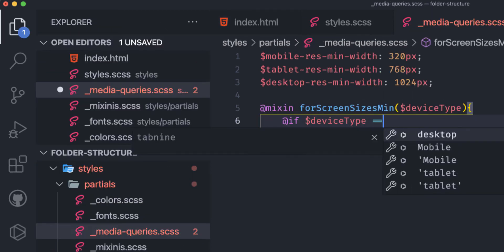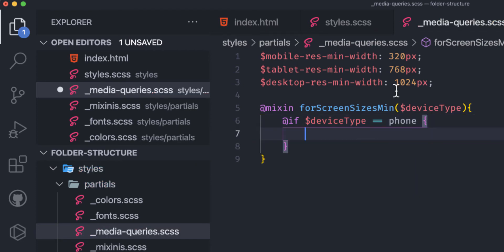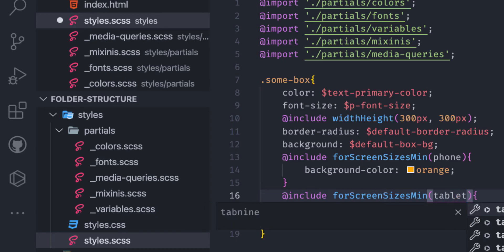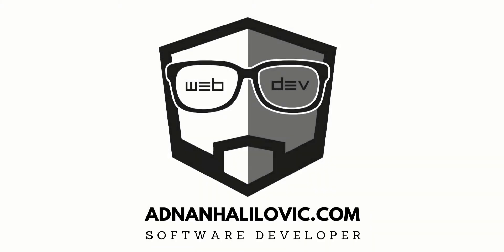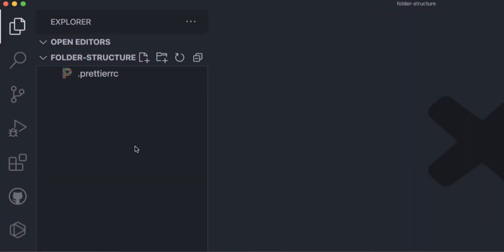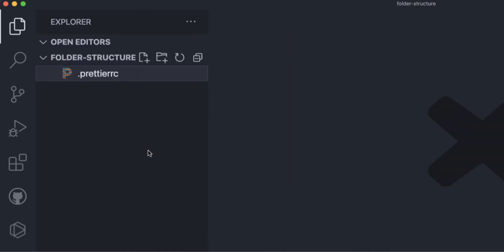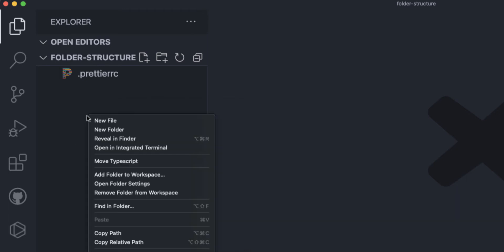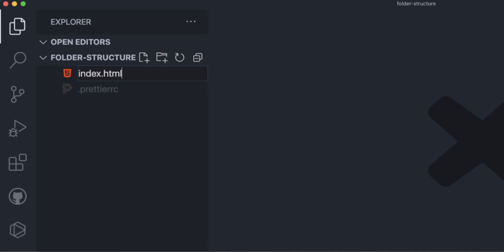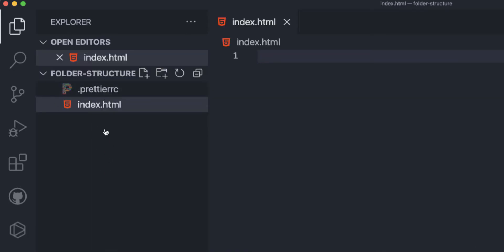Hello guys! In today's video I'm going to show you my SCSS folder structure, the files inside, and how I use them. Let's switch to Visual Studio Code and start building our folder structure. You can use this in your Angular, React, Vue, or any other framework — or even with plain HTML.